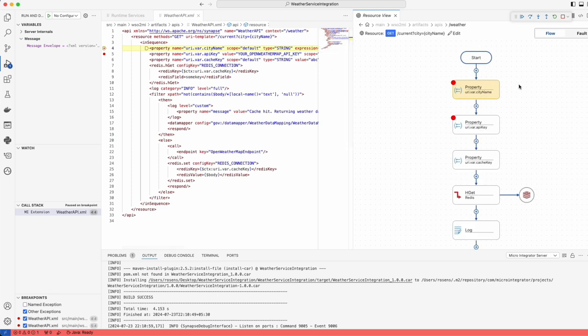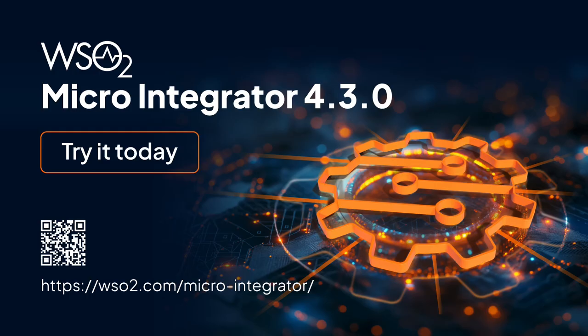This capability is invaluable for maintaining high-quality integrations and ensuring they perform flawlessly under various conditions. Discover the innovative features of WSO2 Micro Integrator 4.3.0. Visit our website, delve into our comprehensive documentation, and download the latest version to enhance your integration projects with intelligence and efficiency.